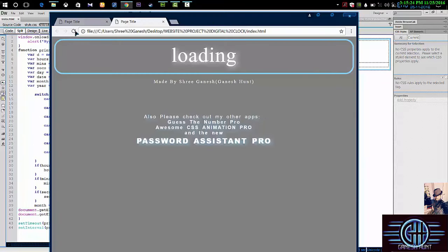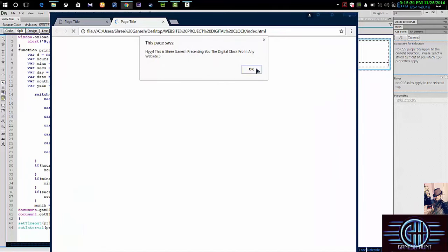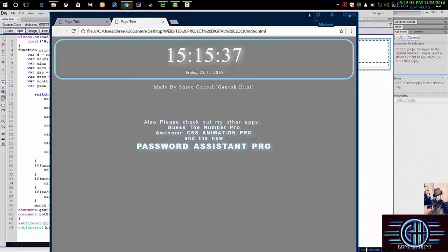Let's check it out. Refresh this. This is the alert message I've told you before. This is Sri Ganesh presenting the digital clock in any website. See, you got it, you got it. So if you like this video, please like, share, and comment. Thank you guys, thank you guys.